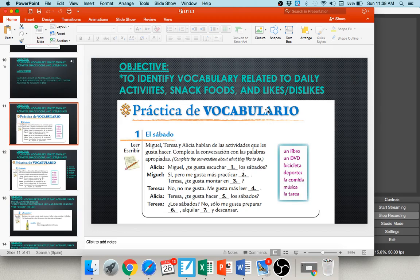Number two: Miguel responds, sí — yes — pero me gusta más practicar blank. I like to listen to music, but I'd rather practice sports — practicar deportes. I want you to pause your audio and give numbers three through seven a try.